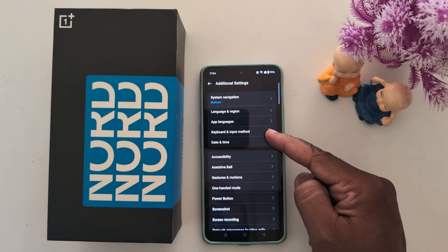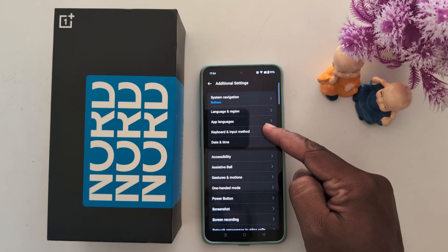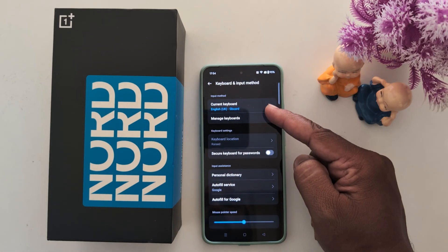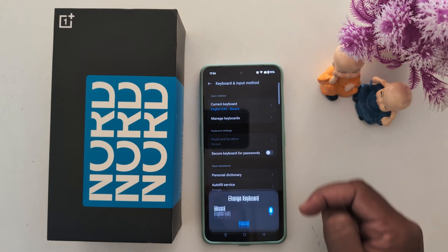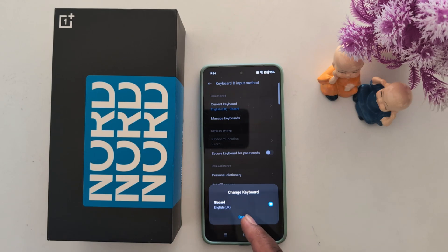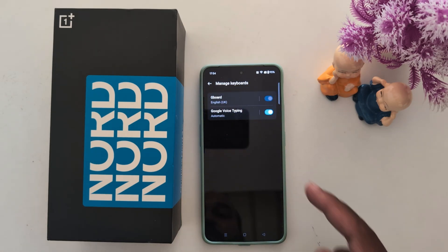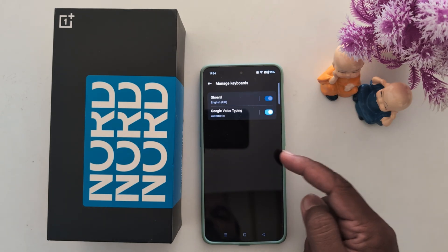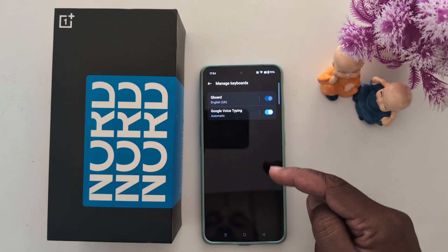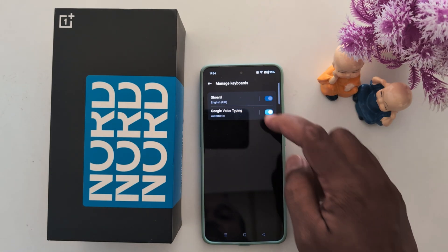Here you can find the Keyboard and Input Method option — tap on it, then tap on Current Keyboard. Here you can see Gboard on your phone. To change it, tap on Manage Keyboards. Here you can choose Gboard or Google Voice Typing. Whenever you install any new keyboard, it will appear in this list.